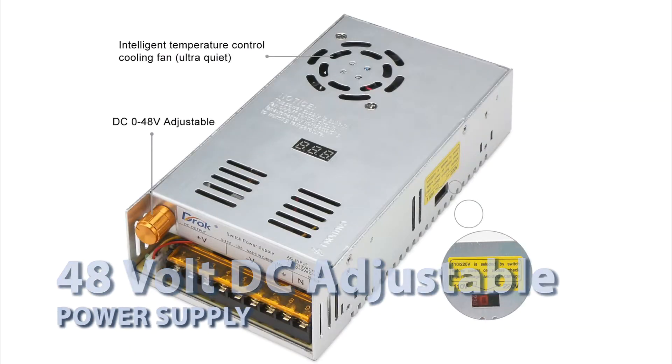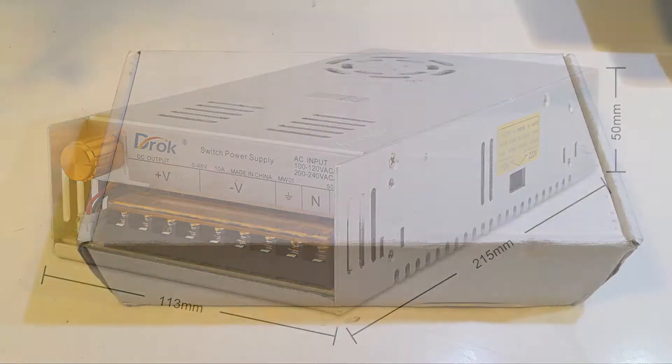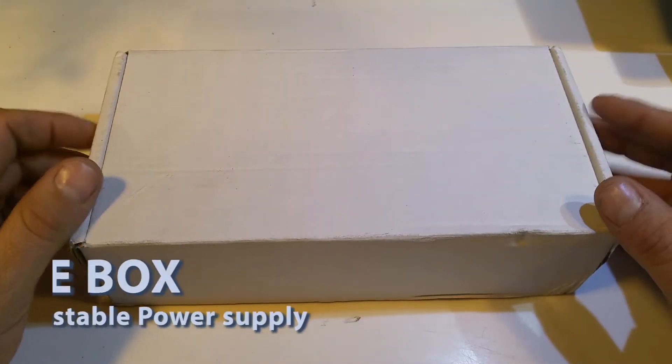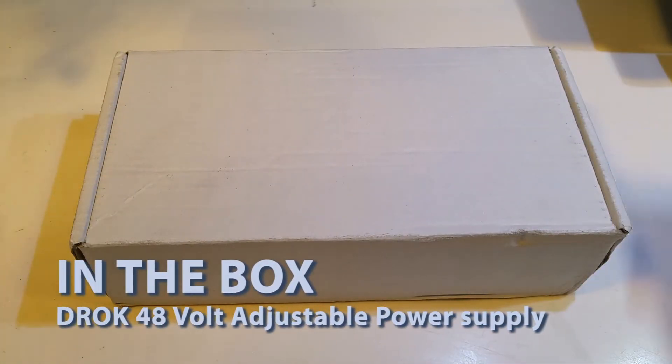We're going to use this power supply to supply the power for a linear feed for a milling machine and then later a CNC machine. Let's see what's in the box.